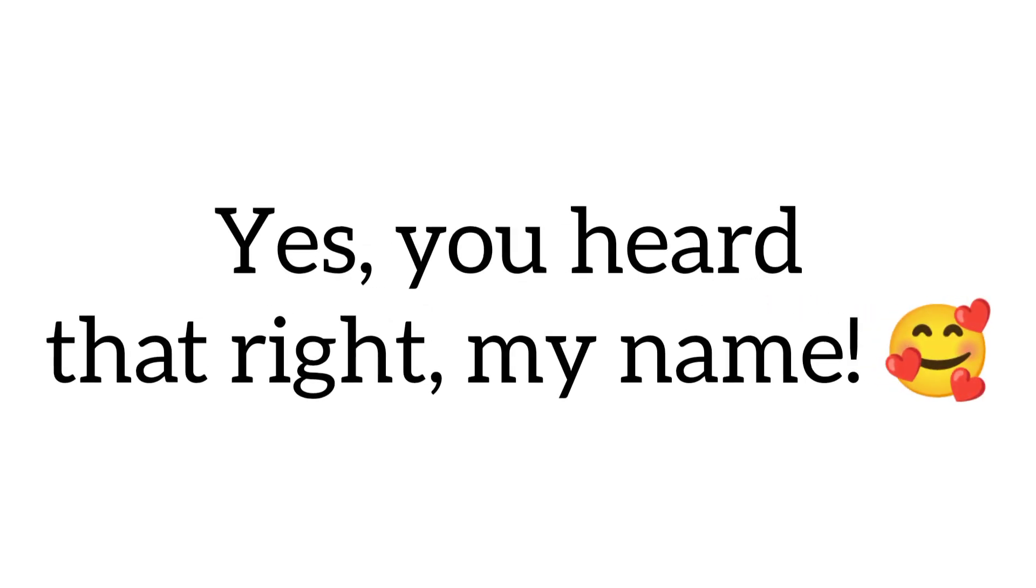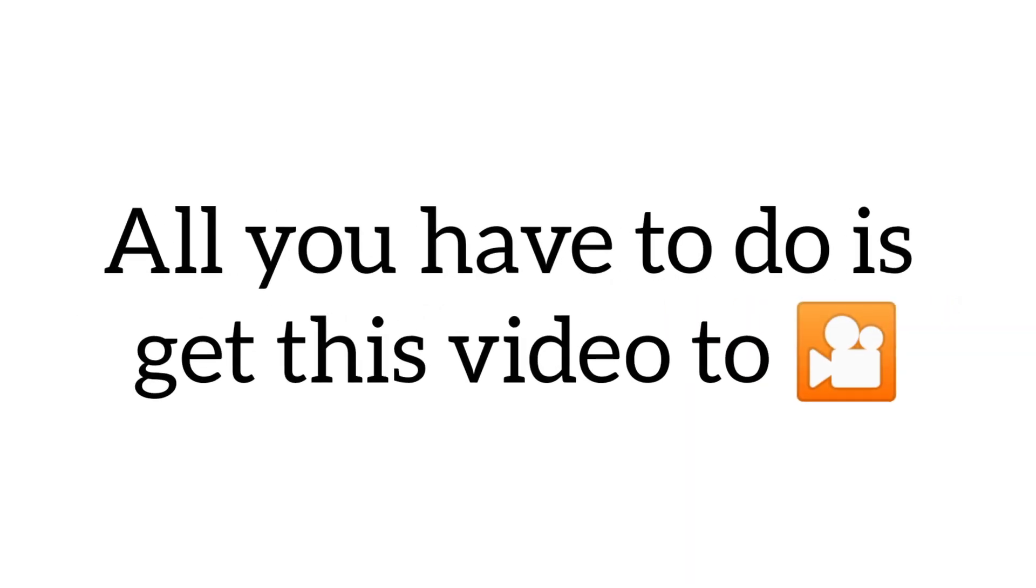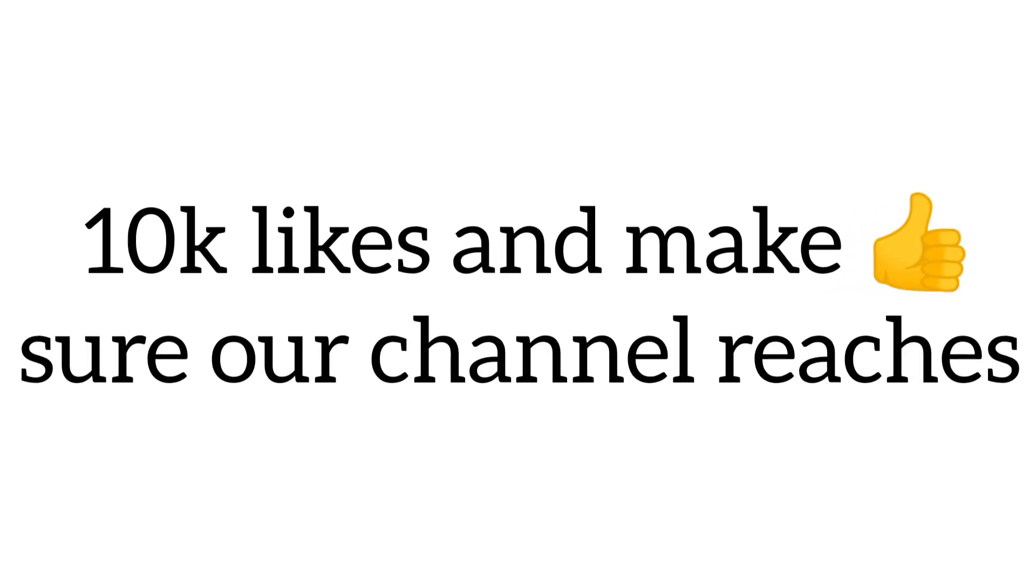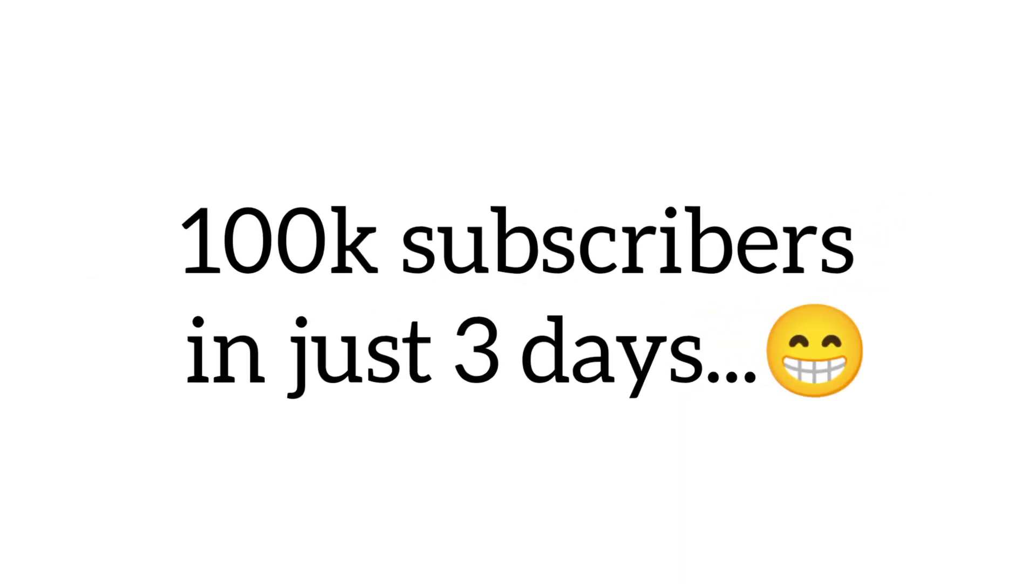Yes, you heard that right, my name. All you have to do is get this video to 10k likes and make sure our channel reaches 100k subscribers in just 3 days.